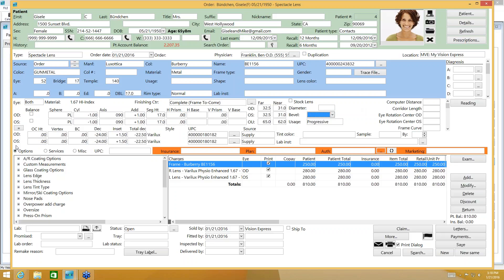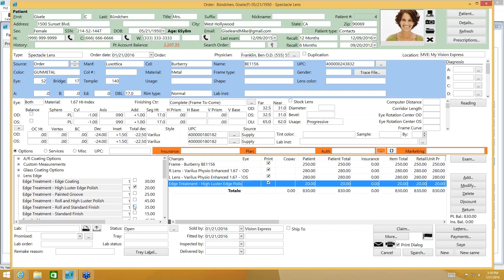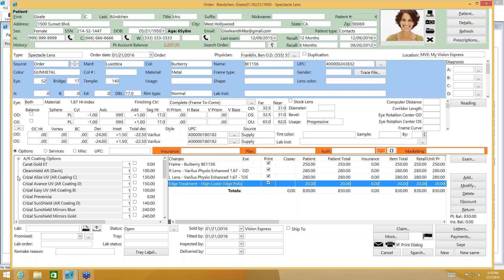When I selected those lenses, the options radio button was also selected. This options list is where I have set up additional lens treatments such as anti-reflective coatings, mirror coatings, specific edging, and polishes. Just check off the box and it adds to your charges section. For example, I selected a high luster edge polish for $20, and you can also add anti-reflective coating from this same list.